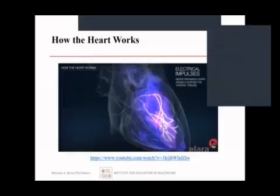Let's review how the normal heart works so we can better understand what happens with atrial fibrillation when the heart is not working properly. Click on this video, watch it, and then come back to the PowerPoint.